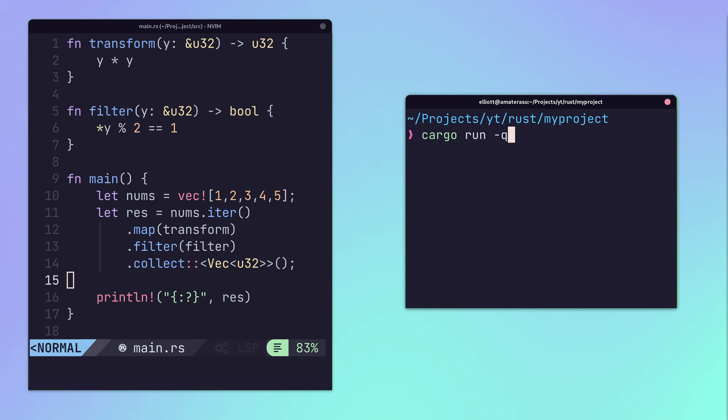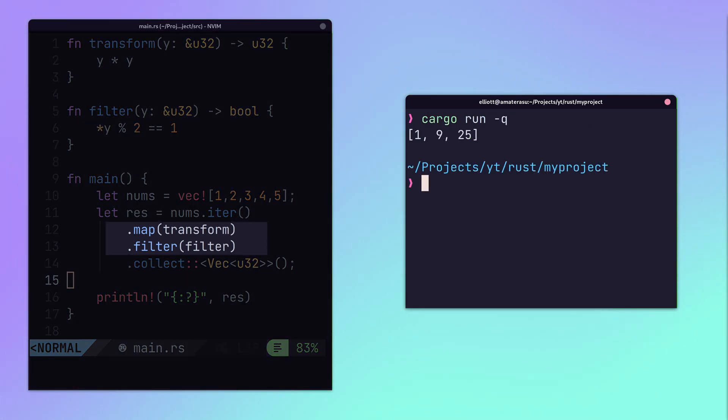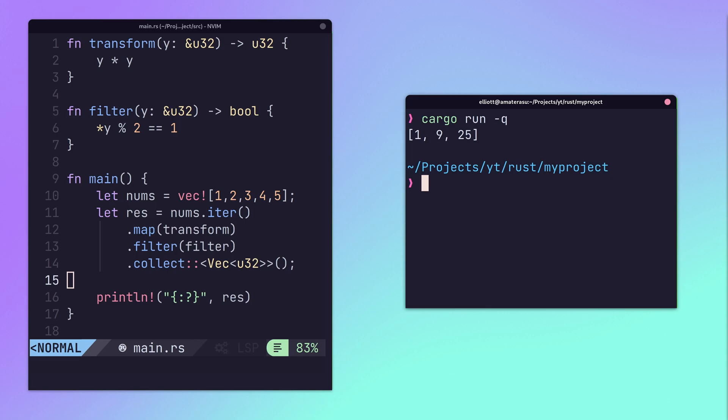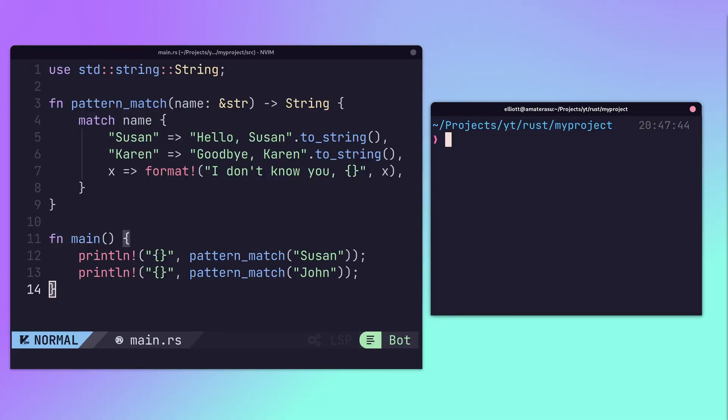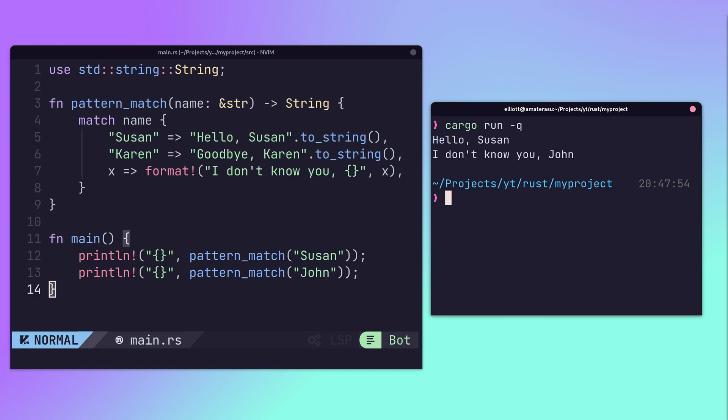Functions are considered first-class types, which allows for higher-order functions such as map and reduce. Rust provides strong support for pattern matching, which allows the flow of the program to branch based on a given input.